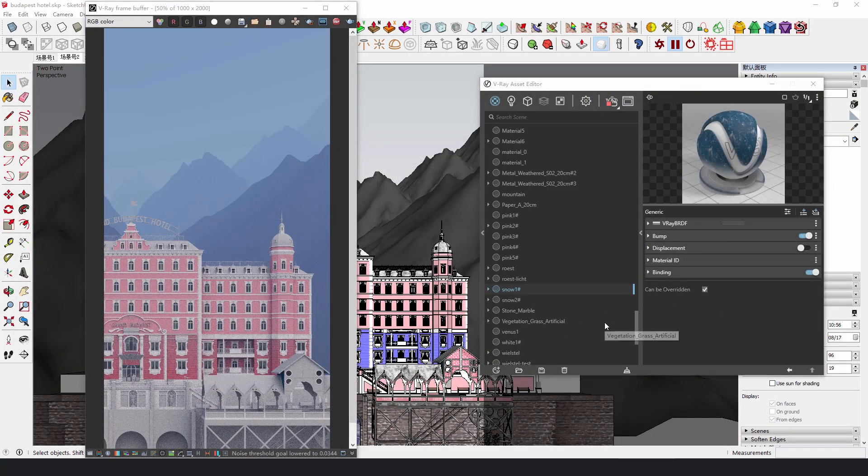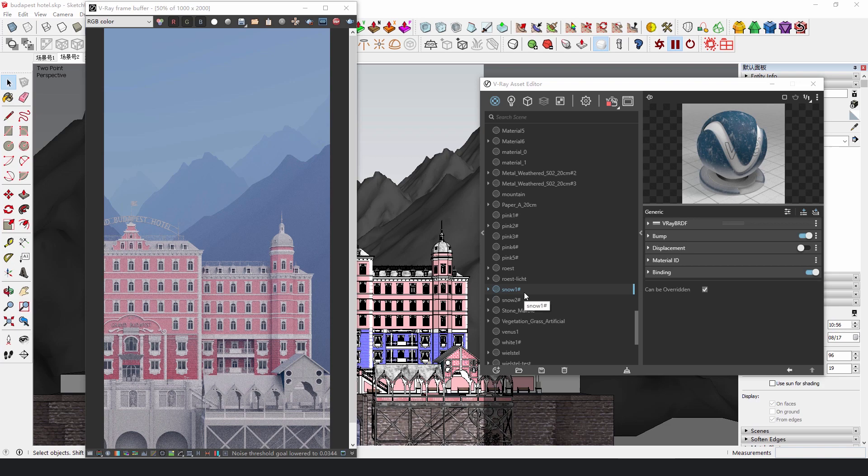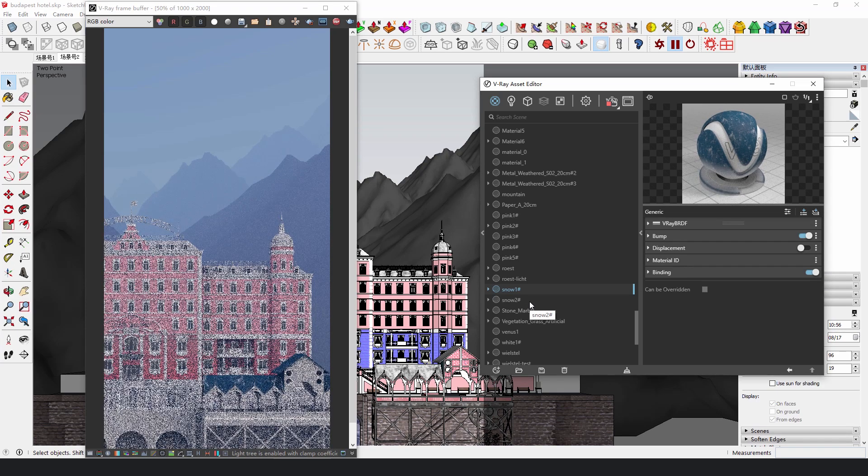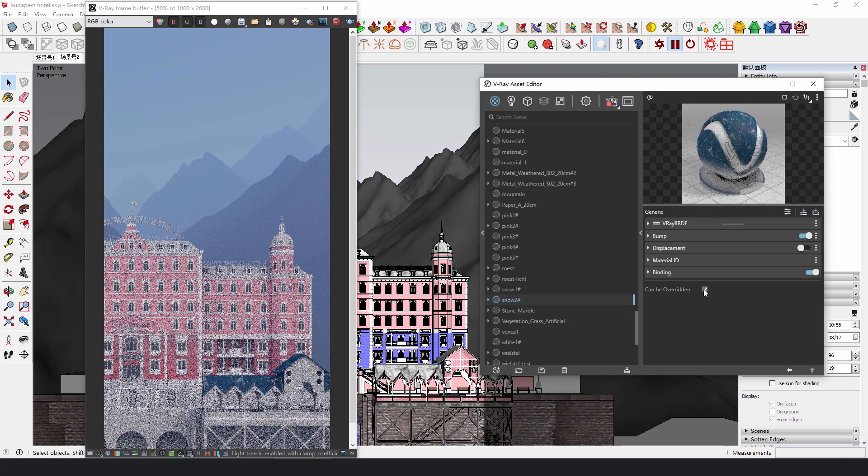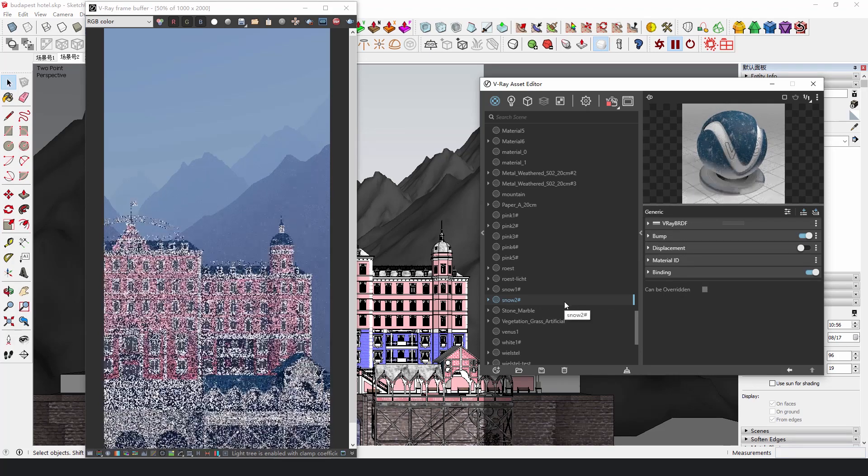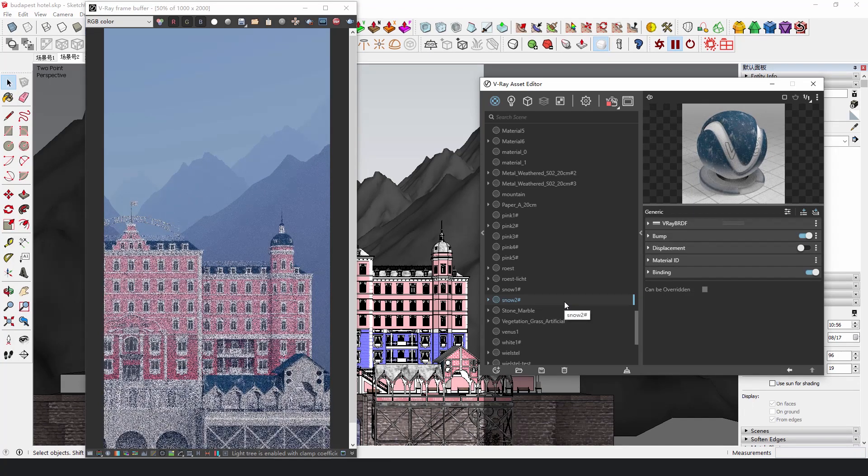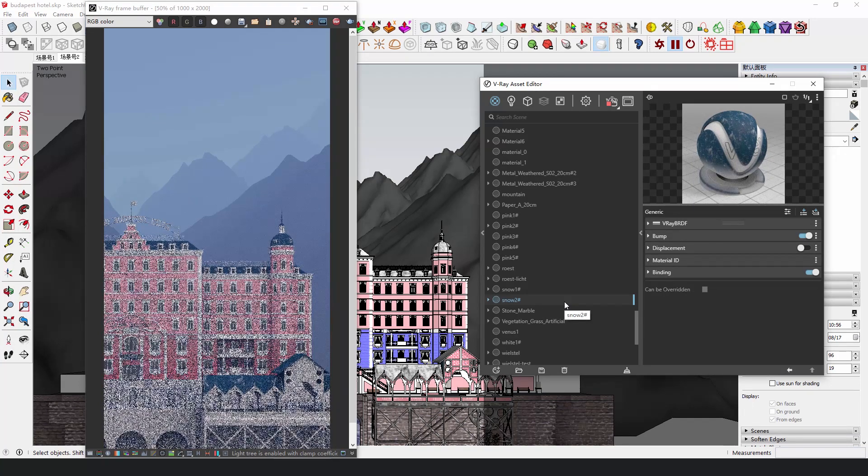In the roof material and in the texture slot of Diffuse, add a dirt map in the V-Ray Textures to simulate the snow on the roof.